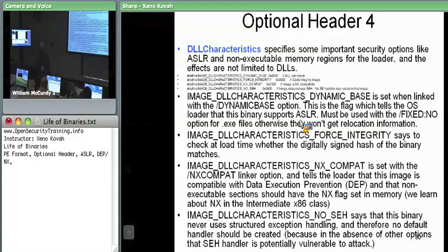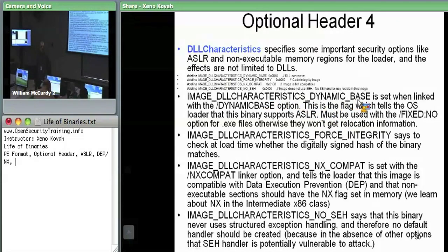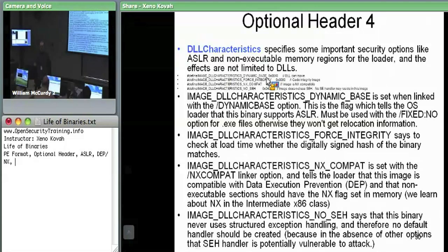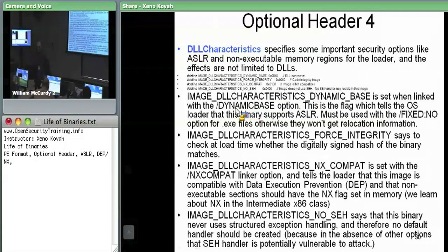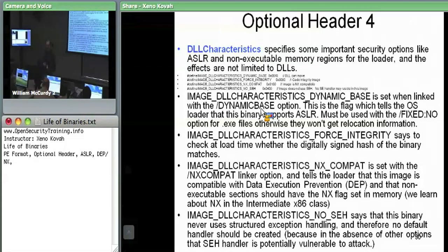The DLL characteristics field in the optional header has several security-relevant options, even though it's named 'DLL' characteristics it applies to any binary. The first is IMAGE_DLL_CHARACTERISTICS_DYNAMIC_BASE — this is how ASLR compatibility is declared. If this flag is set, it tells the OS loader it can move the binary around in memory. If not set, the OS loader should give it the preferred image base. In Visual Studio, setting the 'dynamic base' linker option sets this flag in the DLL characteristics field of the optional header.